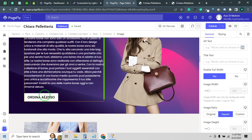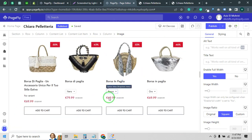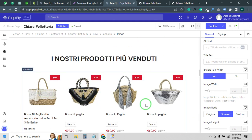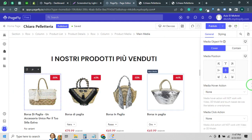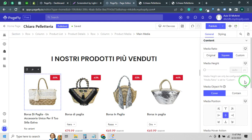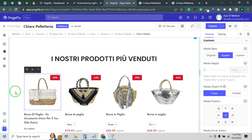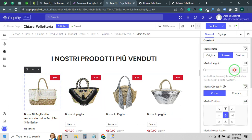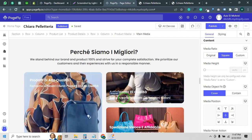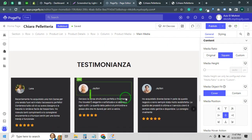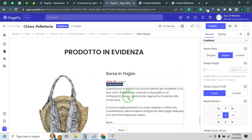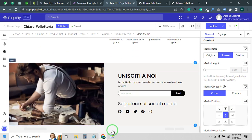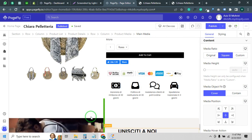Sometimes you may face an issue with product images — they get cropped and the shape doesn't come out perfectly. Using square sizes works perfectly for product images.